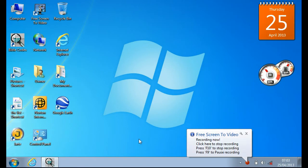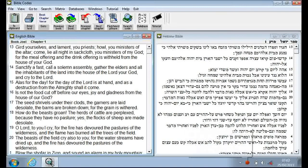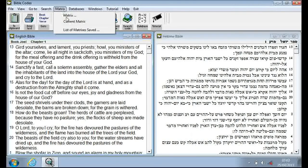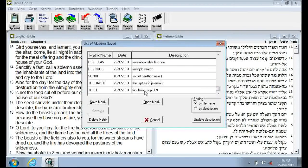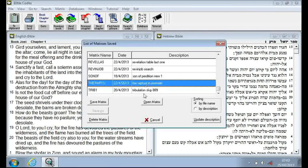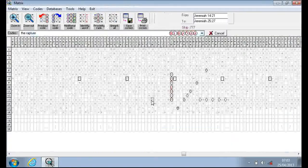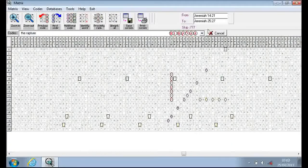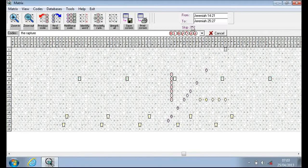I'm just doing a quick matrix on the rapture again. It was a matrix I found a while back in Jeremiah. I don't think I've covered it before, but it's this here which is a skip of 777, which is an interesting number.